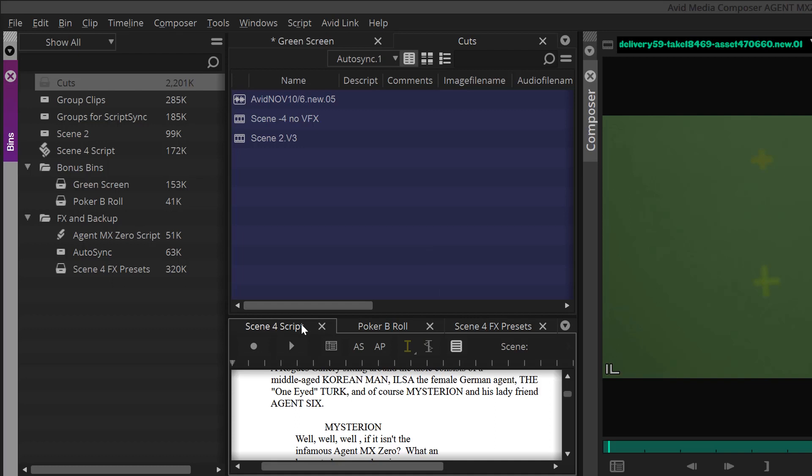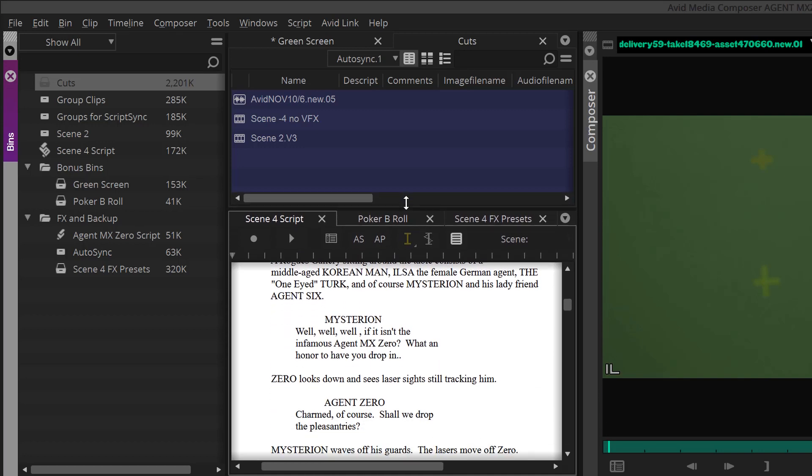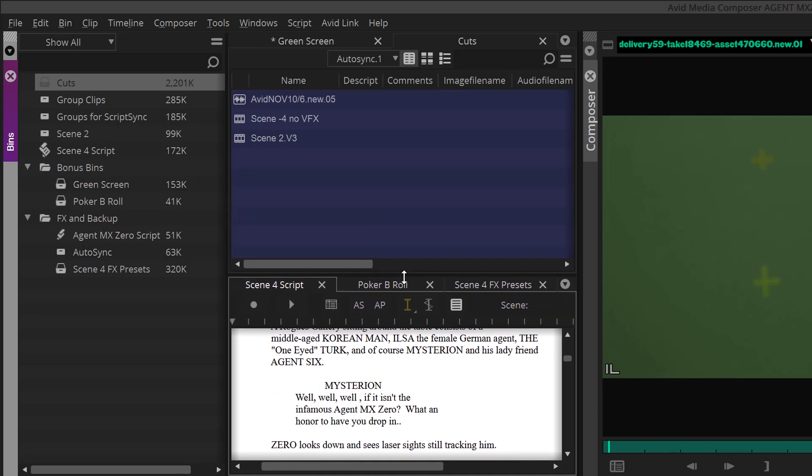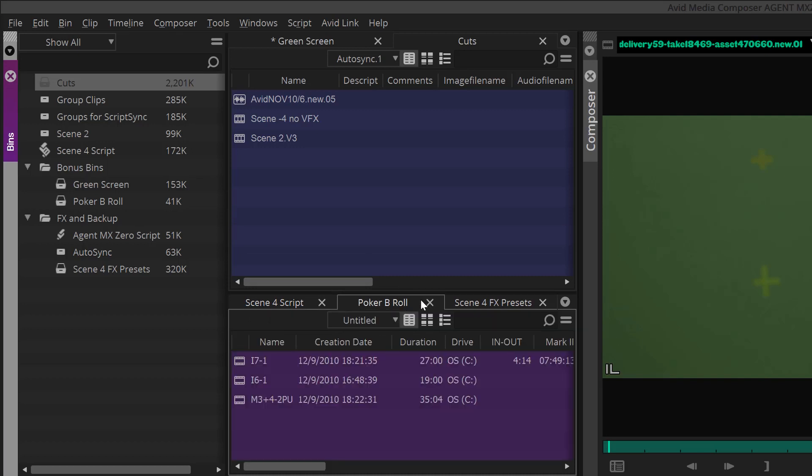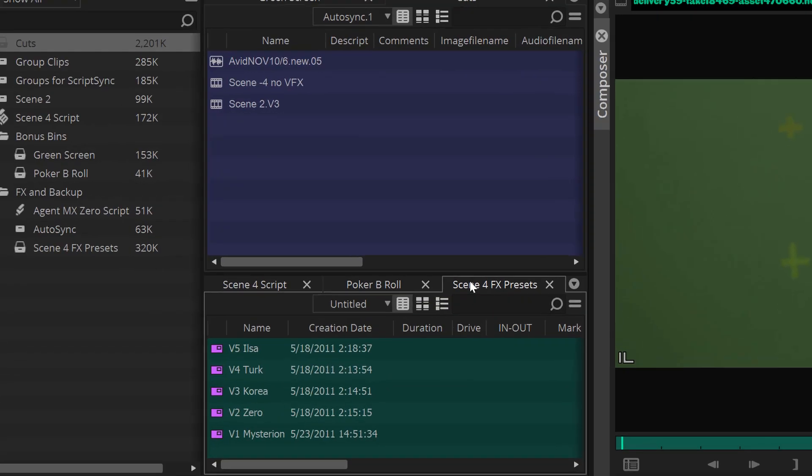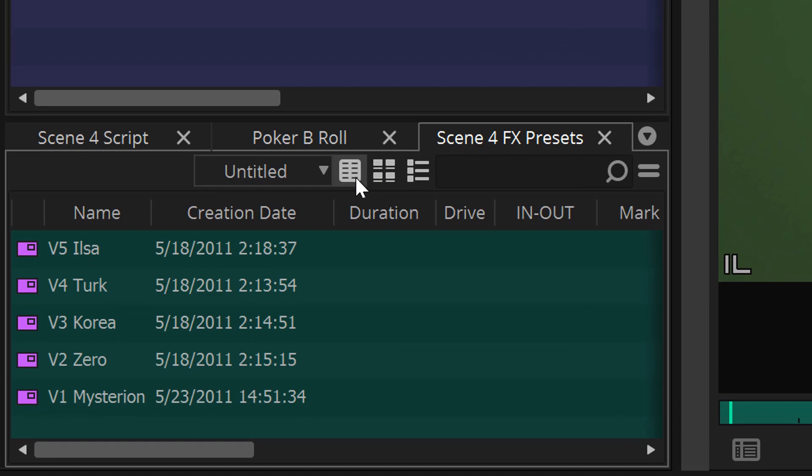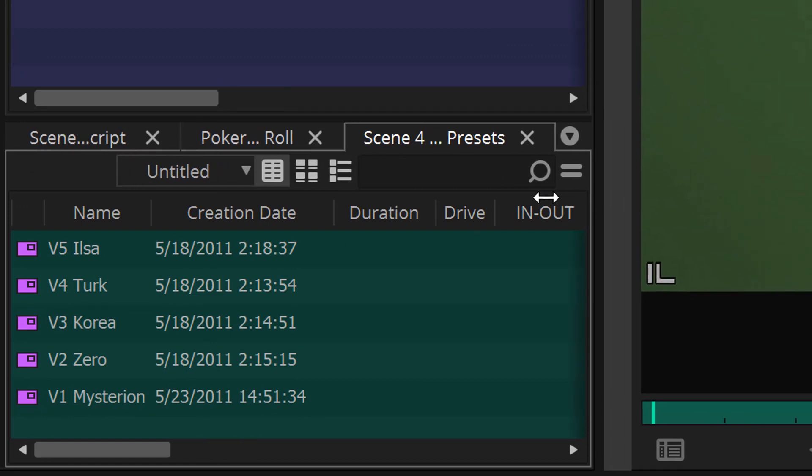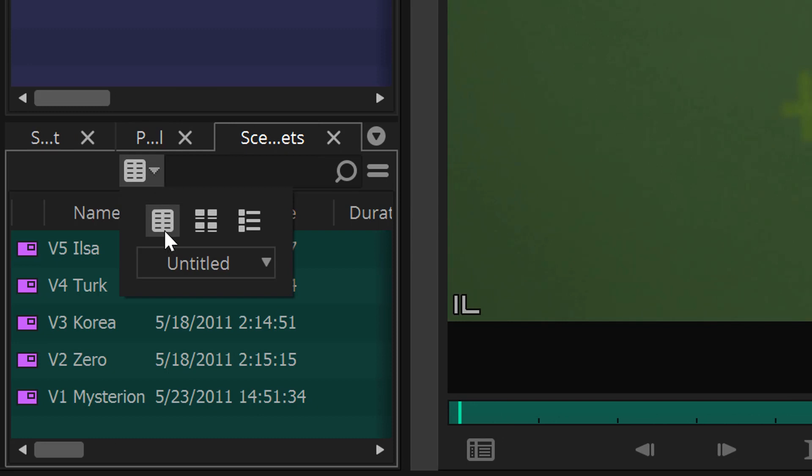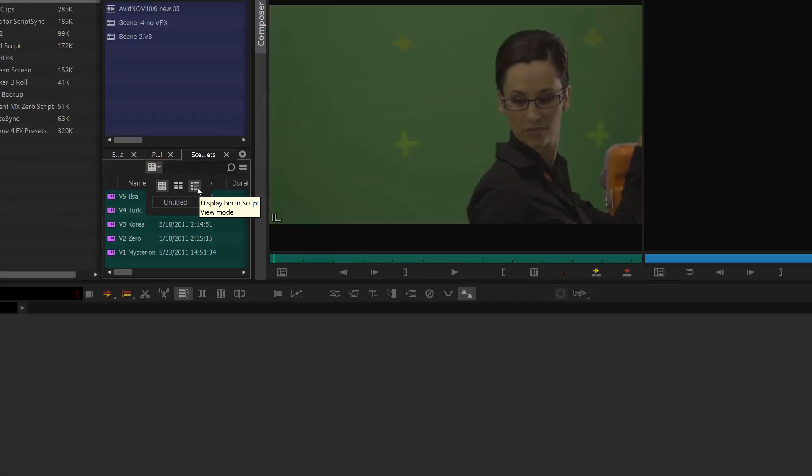If you place your cursor on the splitter between bins until the arrow appears, you can move the splitter up and down to resize your bins. You'll also notice that the bin tools buttons are now at the top of the bin. If the bin width shrinks, the bin tools will collapse responsively to keep the tools presented to you at all times as a pulldown.